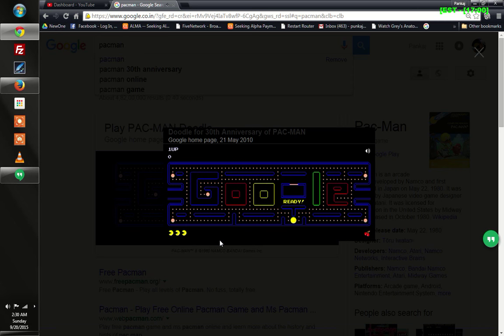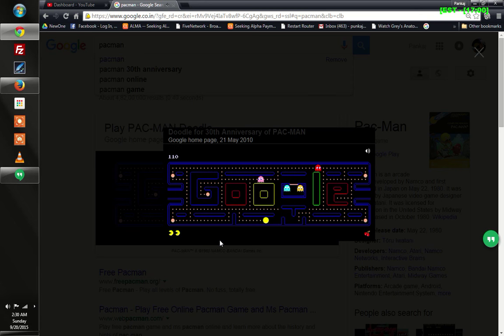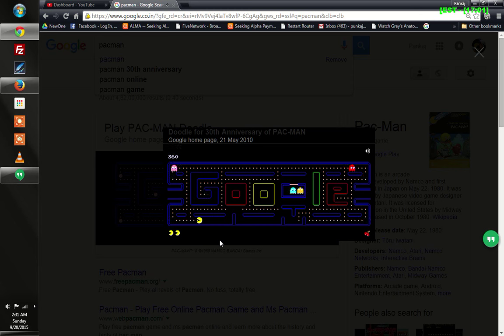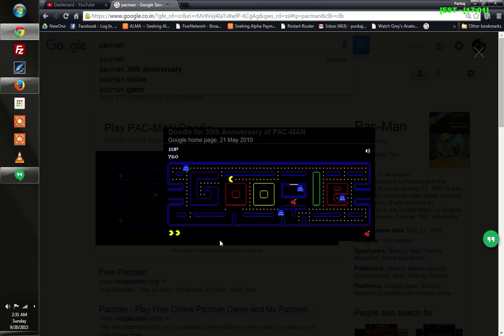It will start and in order to play this you need to use your arrow keys. Almost everybody knows what is Pac-Man game as most of us have grown up playing this game.